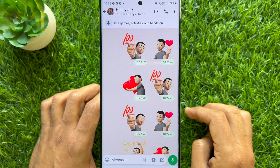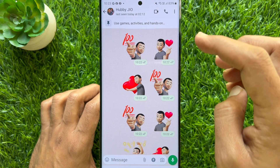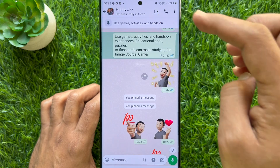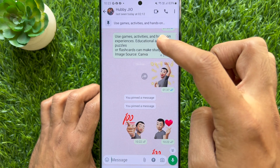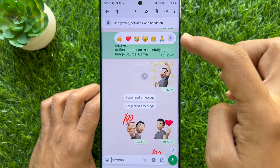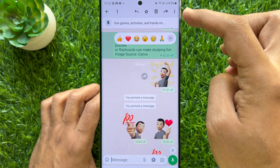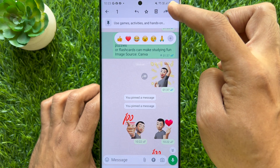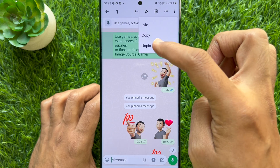Another way you can unpin: tap on the pinned message. You will see your pinned message selected. Tap and hold on the pinned message, then tap the three dots on the top right, and tap unpin.